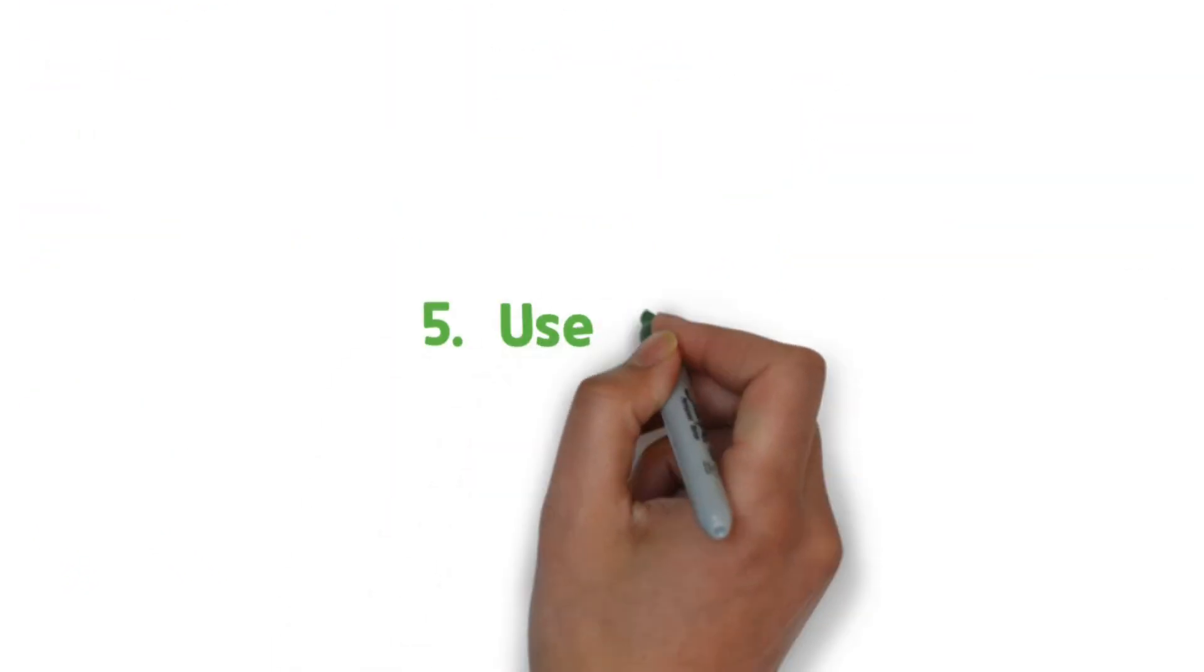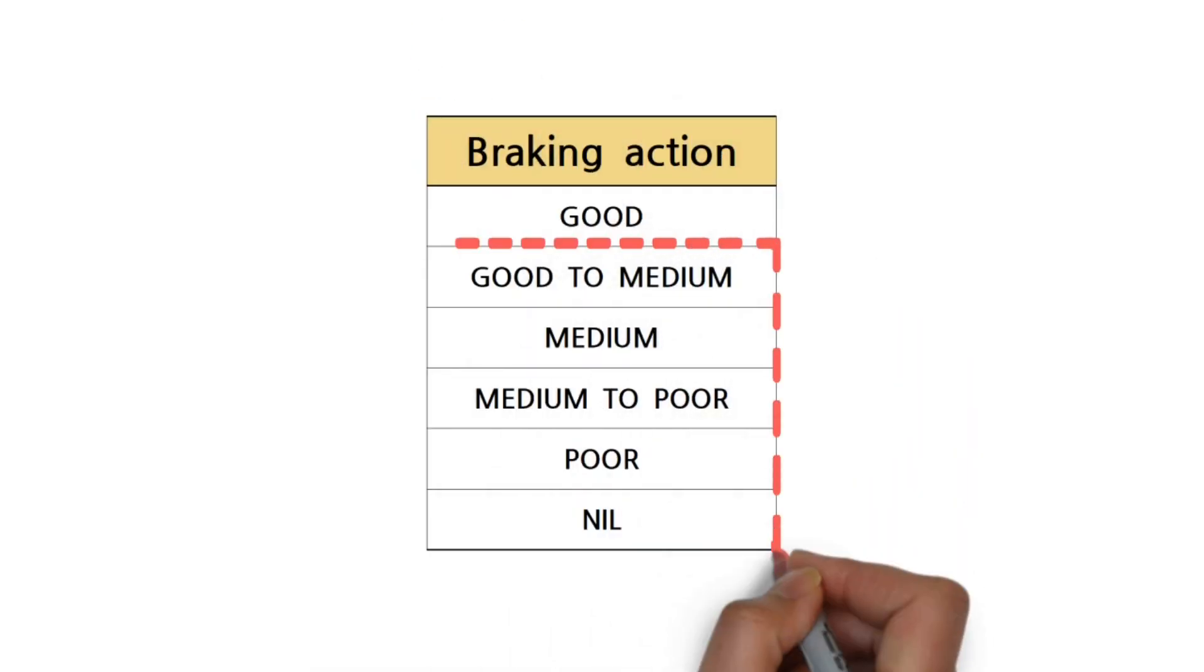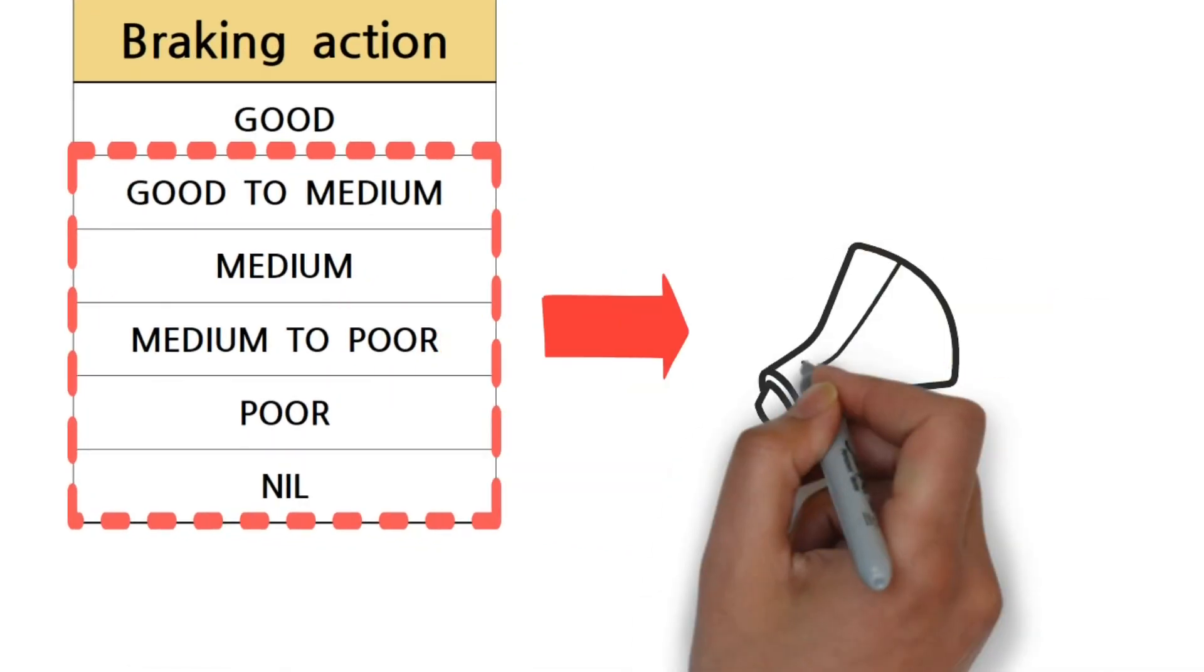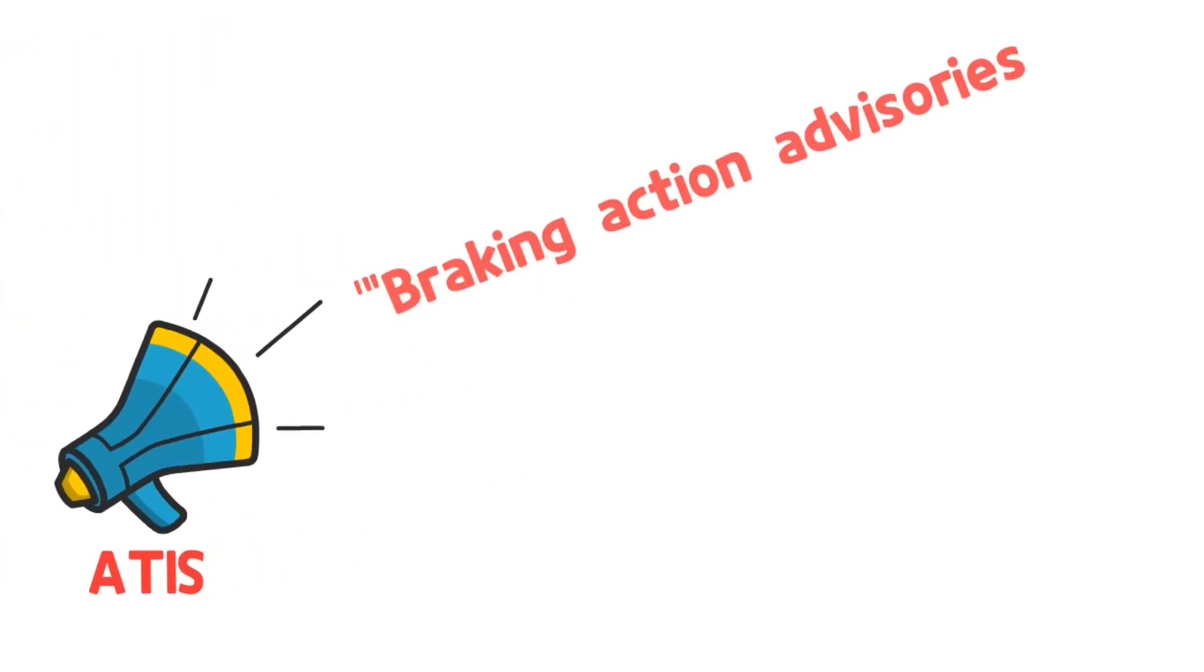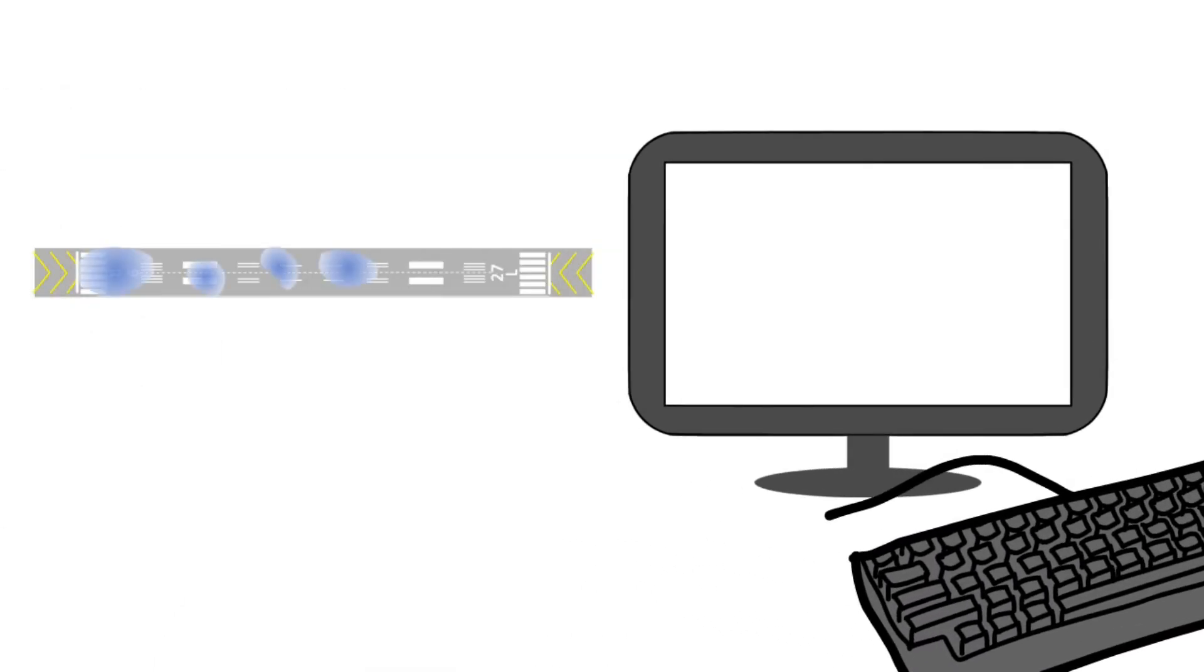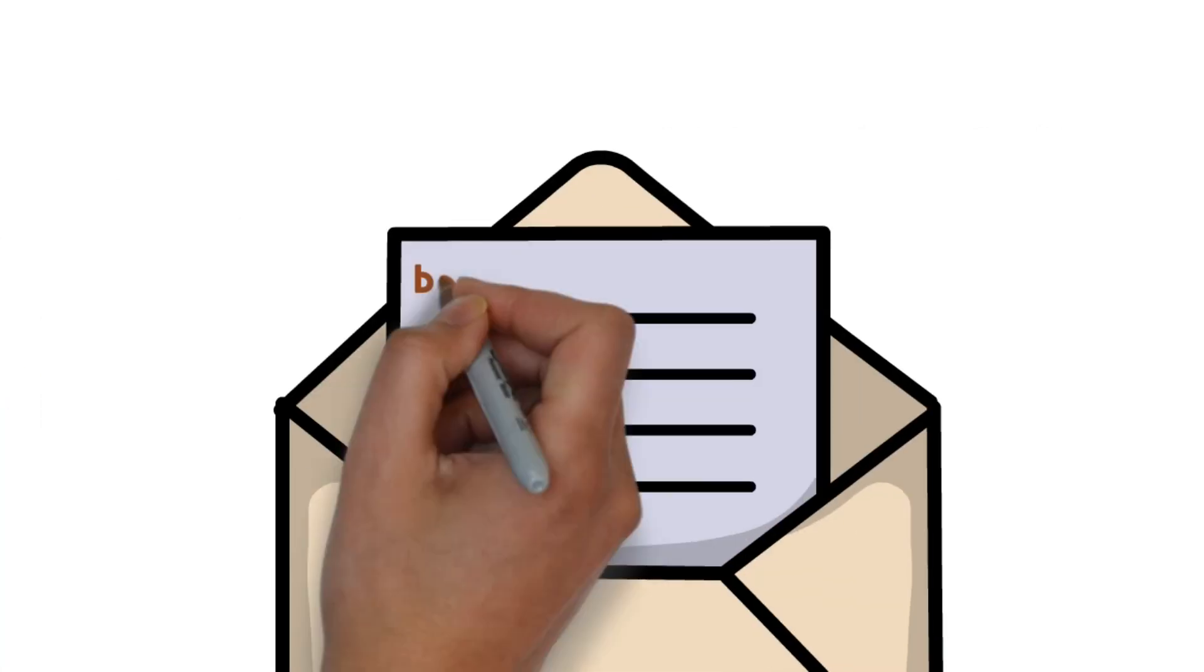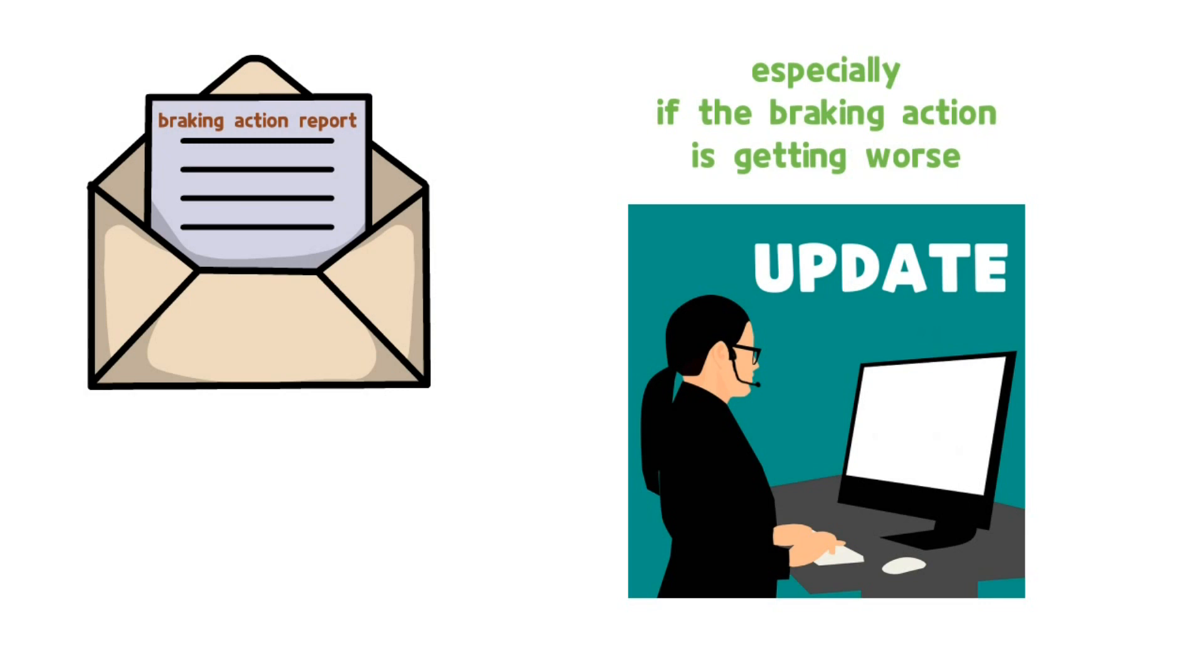Five: Use ATIS. If the braking action is not good, include that information on ATIS. Braking action advisories are in effect. If your airport's ATIS can accommodate more information, it's a good idea to broadcast a term indicating the braking action or more detailed information. If you receive new information, don't forget to update ATIS, especially if the braking action is getting worse.